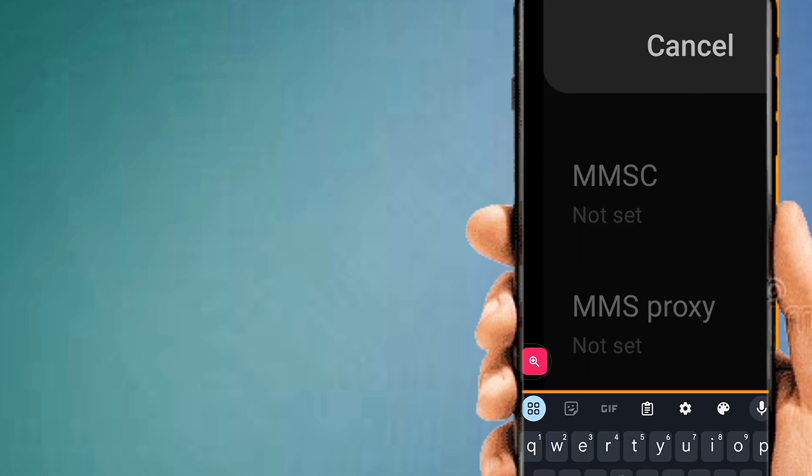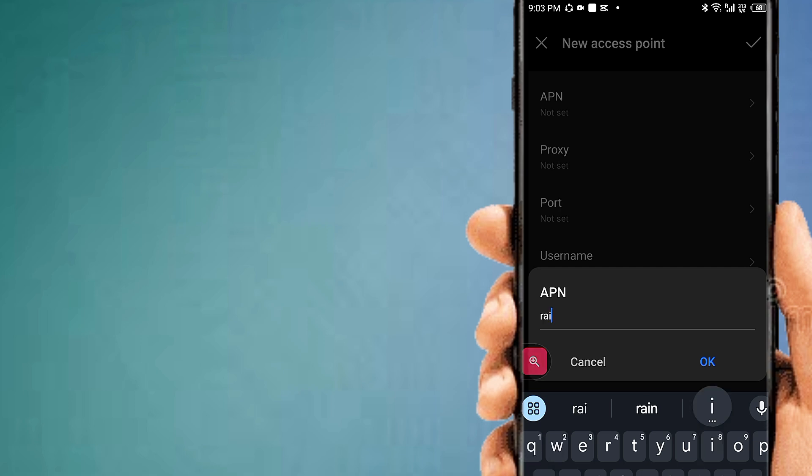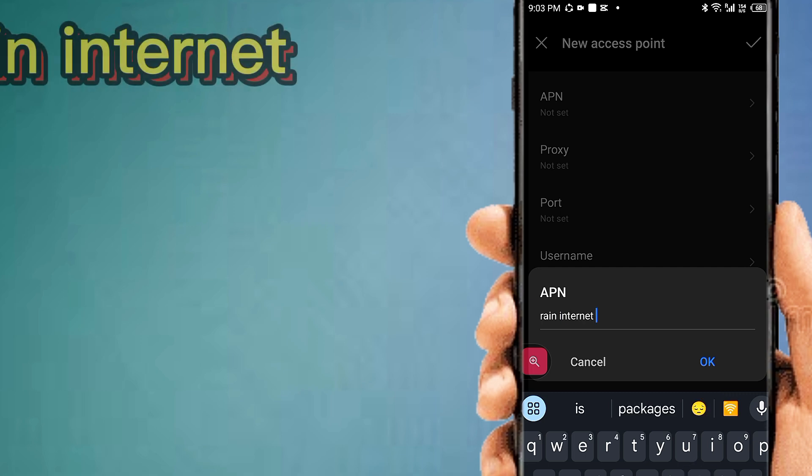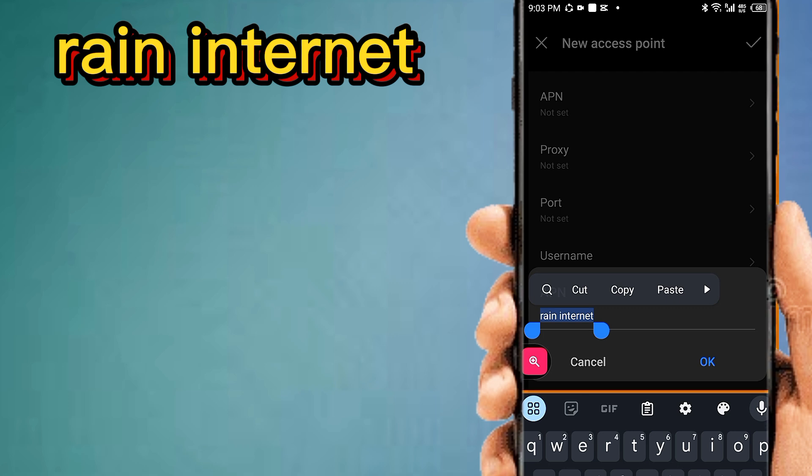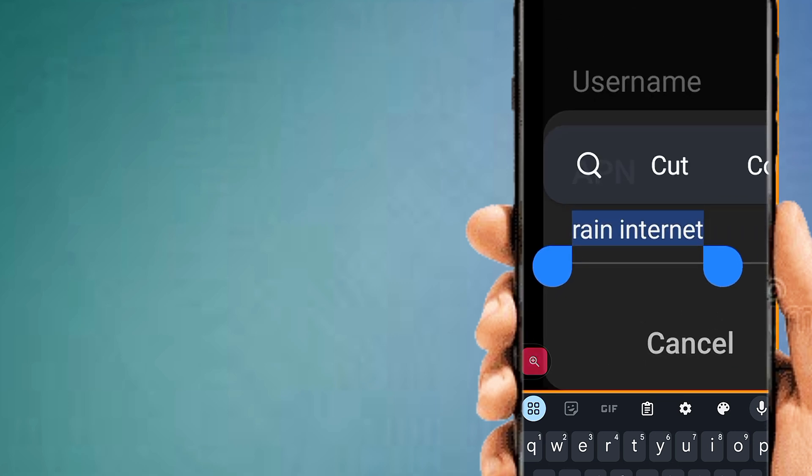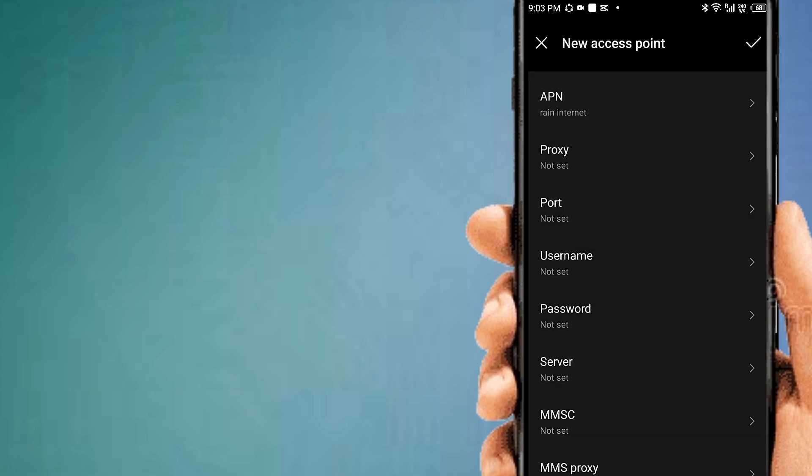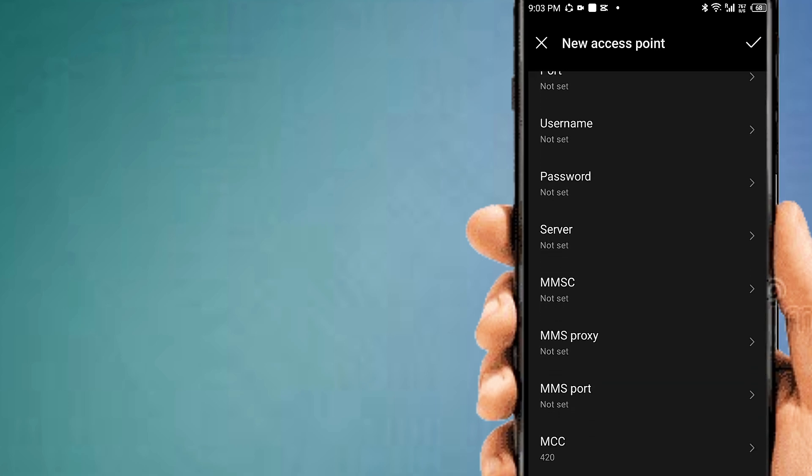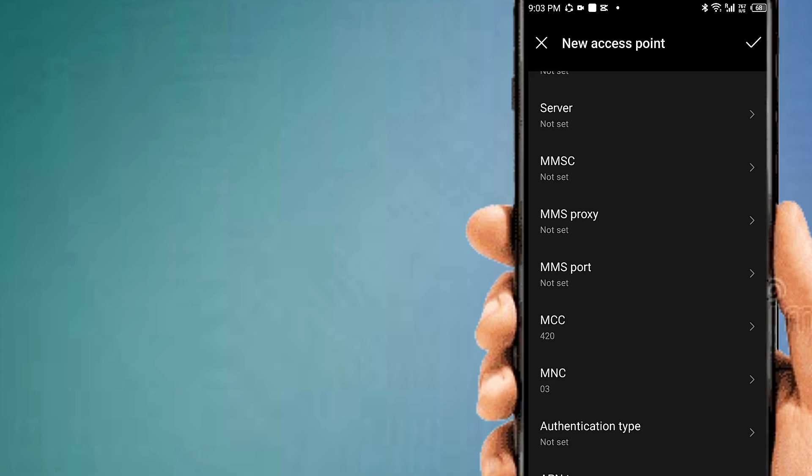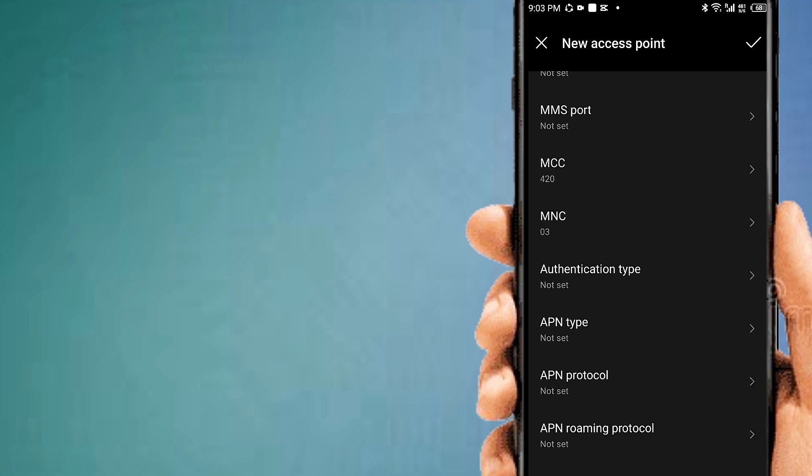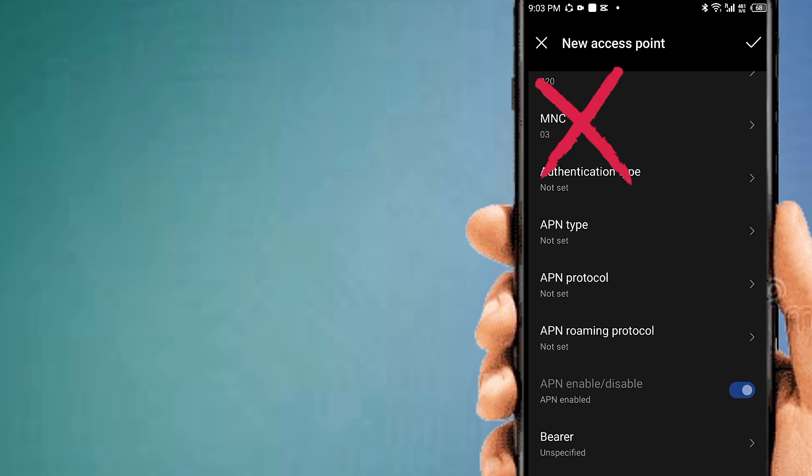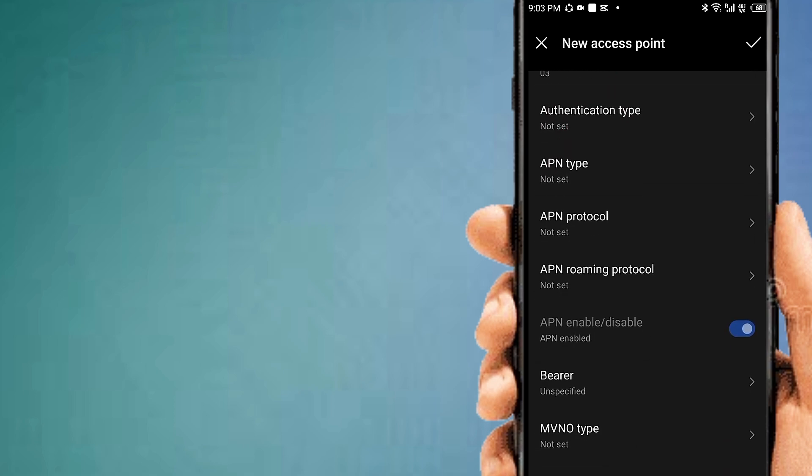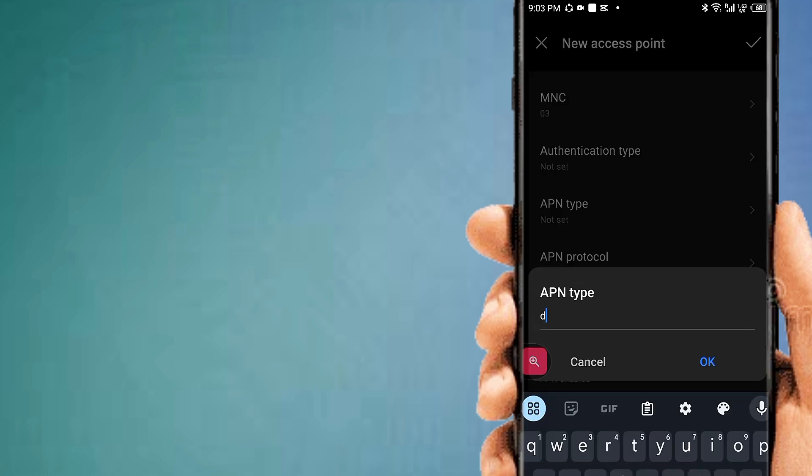Tap on APN. MCC or MNC is area code, do not set. APN type.